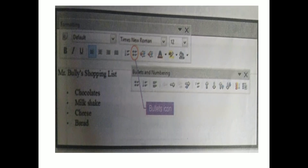Here they have clearly shown you the bullet icon in the output. Before 'chocolates' there is a small dot, which is the symbol called a bullet. The items — chocolates, milkshake, cheese, bread — are all given in a bullet list. I can follow any order: first I can write bread, after that cheese, after that chocolates. Whatever I want, I can write.